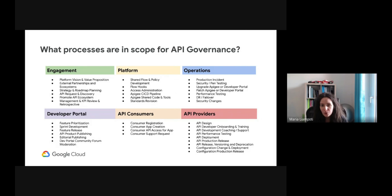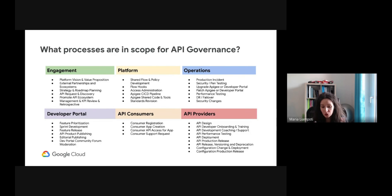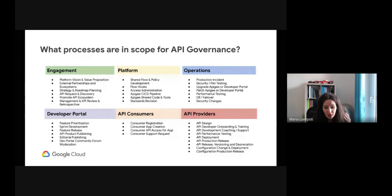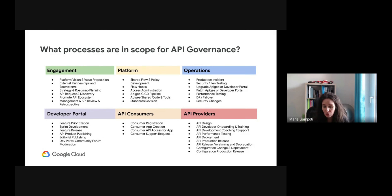In this slide you see a full overview of all the processes in scope for API governance. There are six core categories: engagement, platform operations, developer portal, API consumers, and API providers. Looking at the developer portal, topics addressed include feature prioritization — what should first be included, should you monetize APIs from the very first step, how should feature releases look every two or six months, how should sprint development look, what is the API product publishing strategy, and how will you notify developers of any changes?